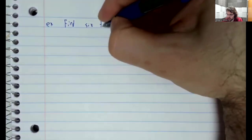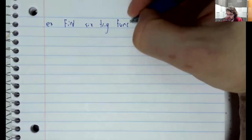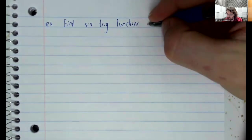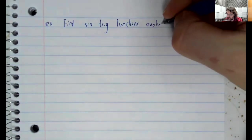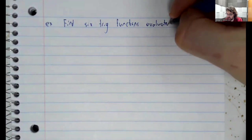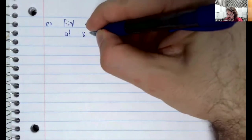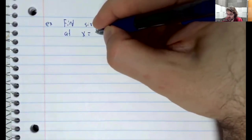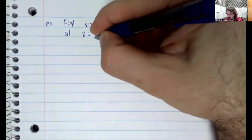Let's find the six trig functions evaluated at x equals one-half.